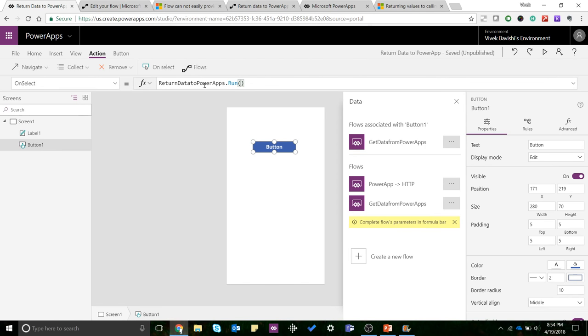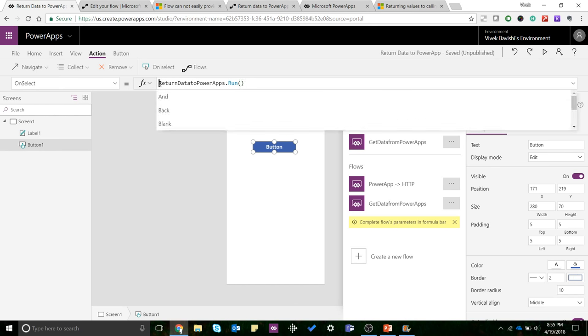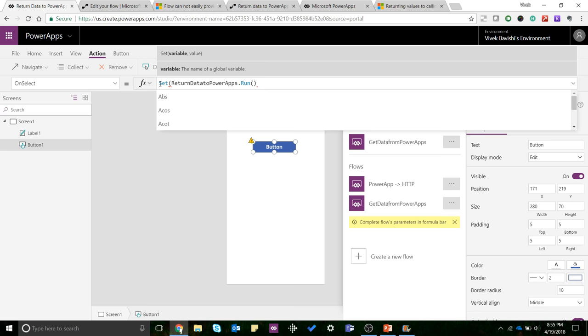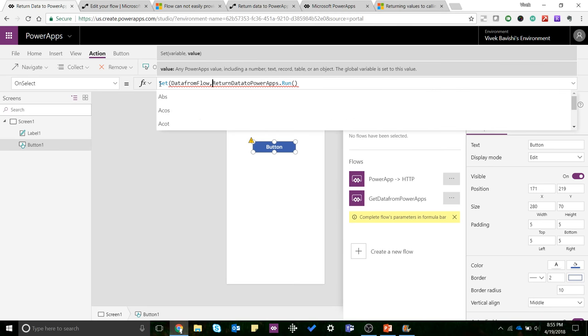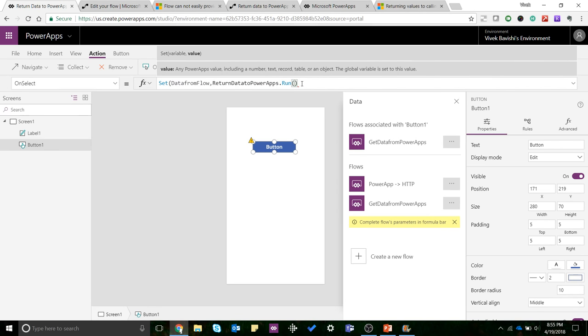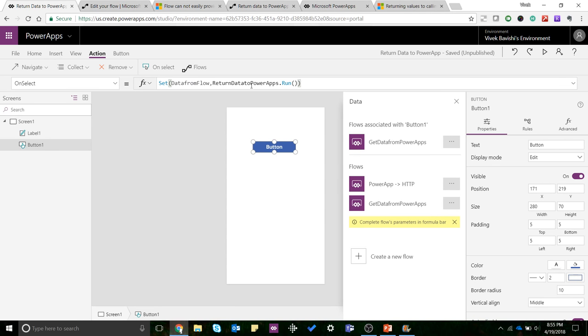Now this will just run the flow but you won't be able to capture any data. So what we'll do is I'll use the Set function. 'Data from flow'—I'll define a global variable. And whatever data is being sent by the flow, it will get saved in this global variable 'data from flow'.